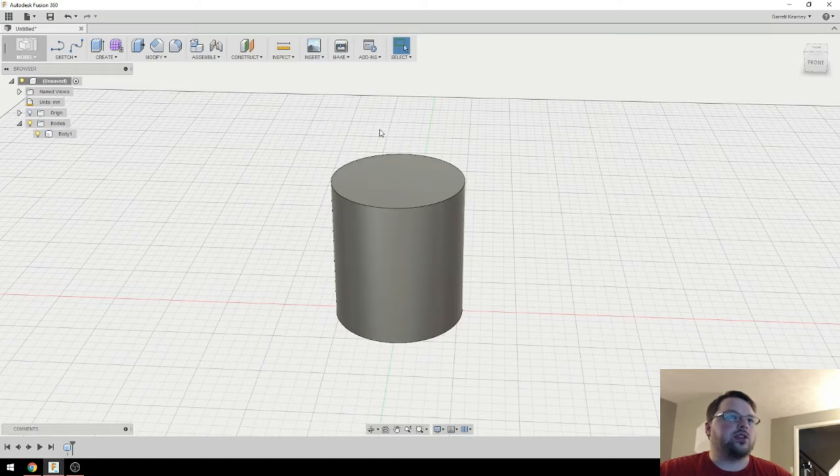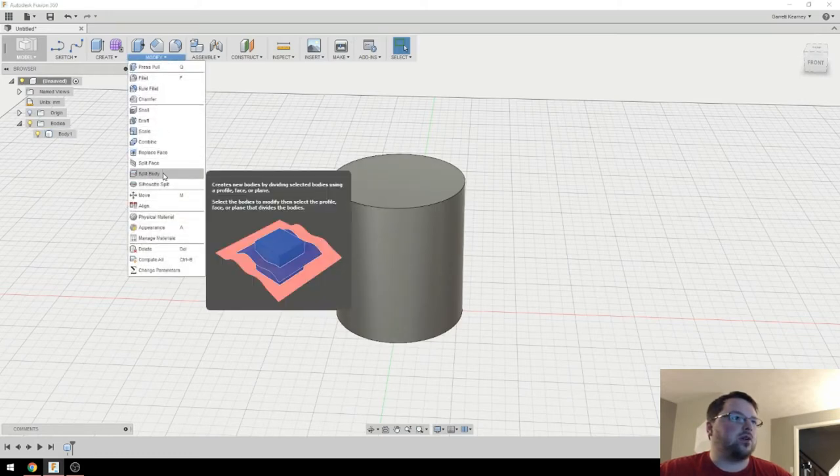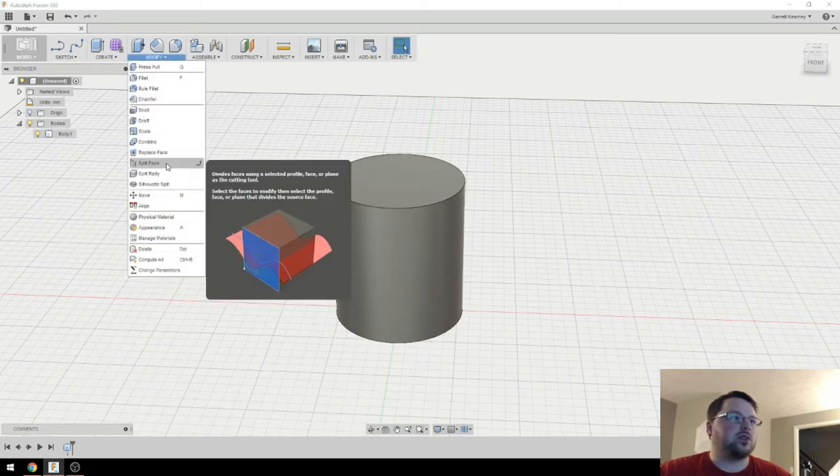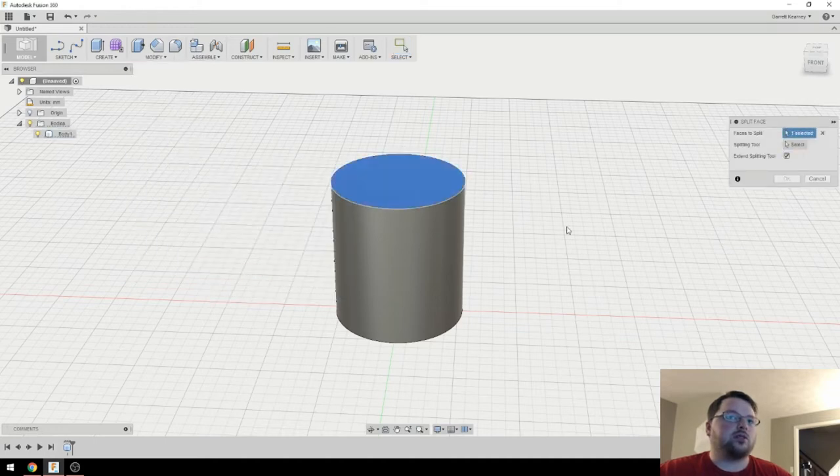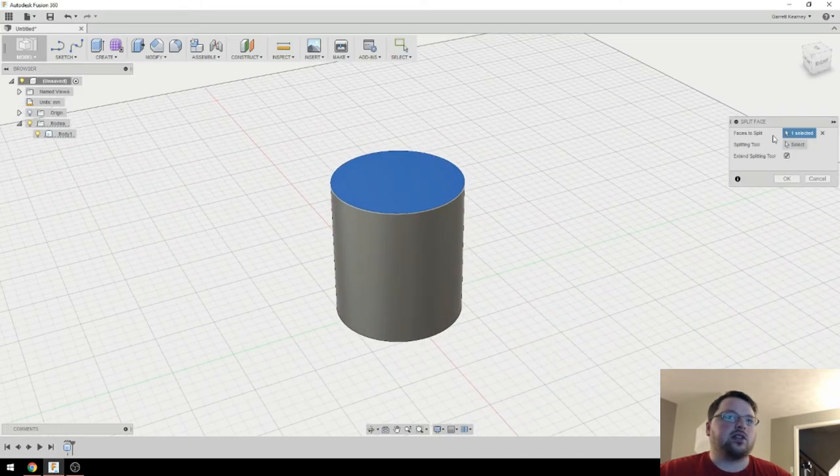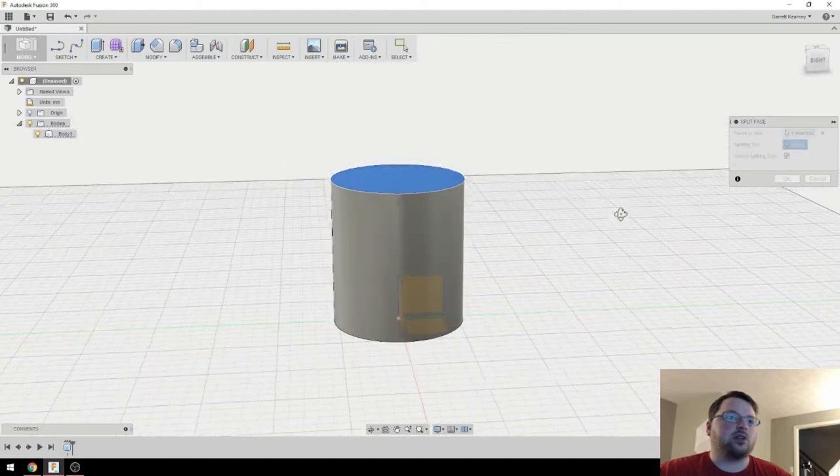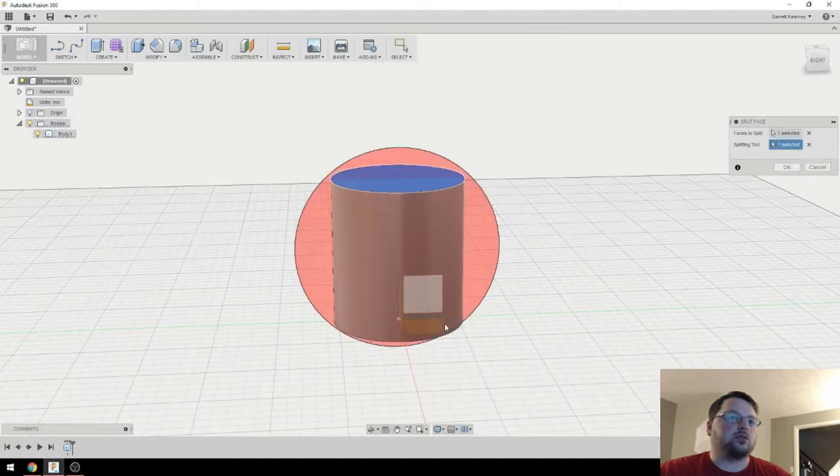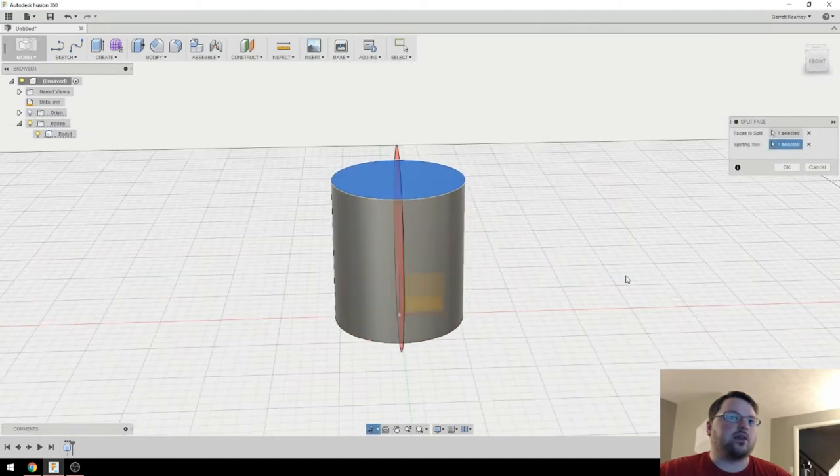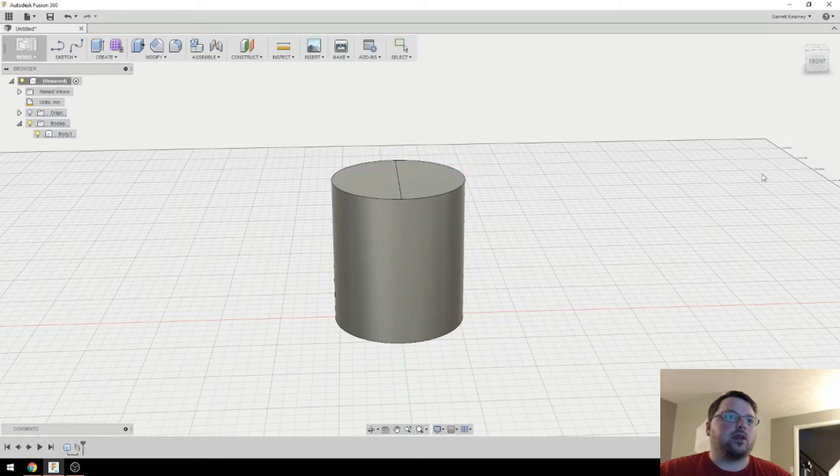Okay, so the first thing I'm going to do is split this. You can split the whole body if you want to, I'm just going to split the face. So you'll have to select the face here and then click on splitting tool. And I'm just going to split it along this plane. Hit OK.